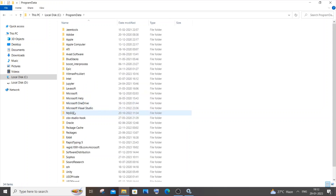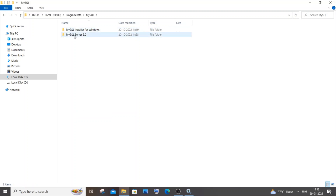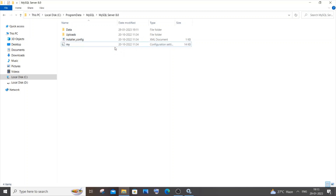Once ProgramData is visible, open it, then open the MySQL folder, then the MySQL Server version folder inside it. Here you will find the my.ini file where we will make changes to our port number.